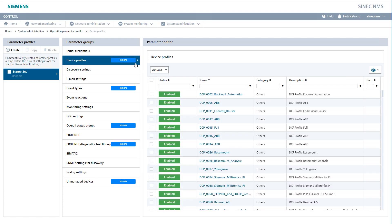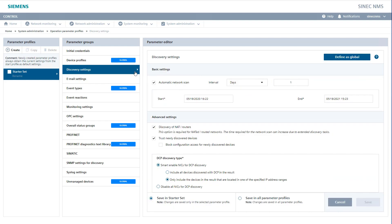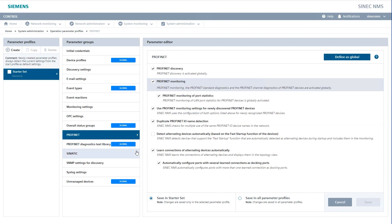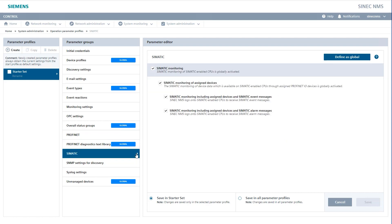At Device Profiles, we can now check whether all devices in our network are already saved in the profiles in CNEC NMS. At the Detection settings, we can now make the following settings. For example, we can specify that we want to include all devices that can be reached via DCP in the result, or only those that we select in the scan area. At the PROFINET parameters, we can decide whether we want to allow PROFINET diagnostics in the first place. Exactly the same applies to CMATIC diagnostics.